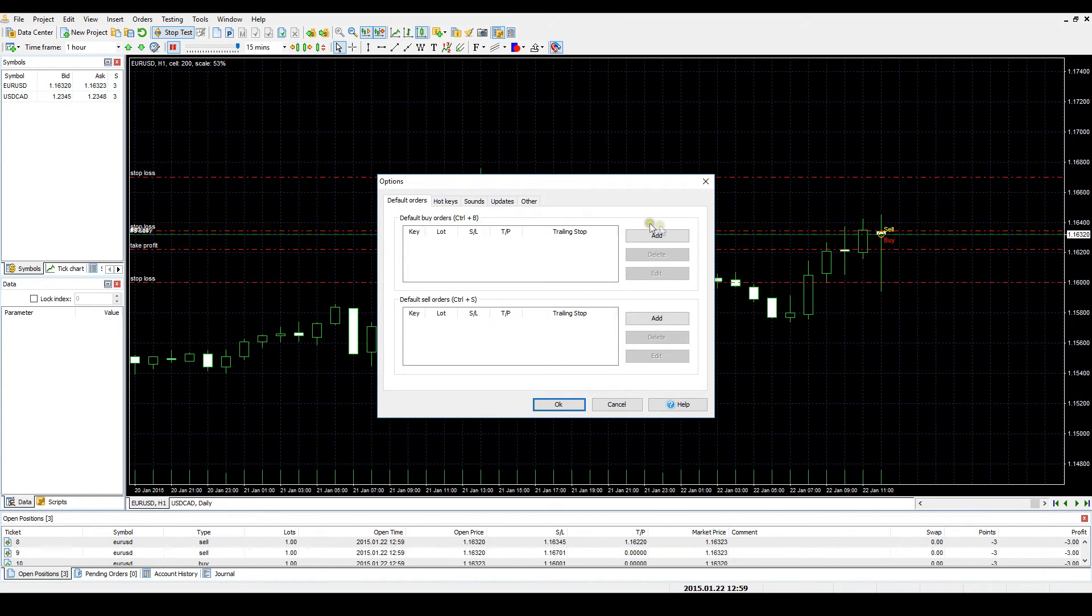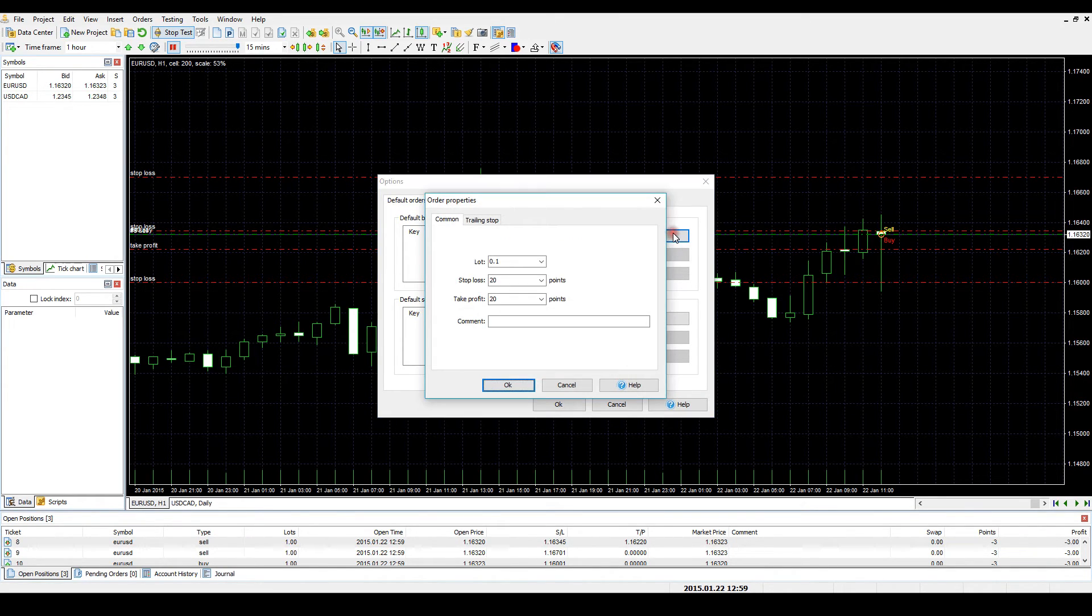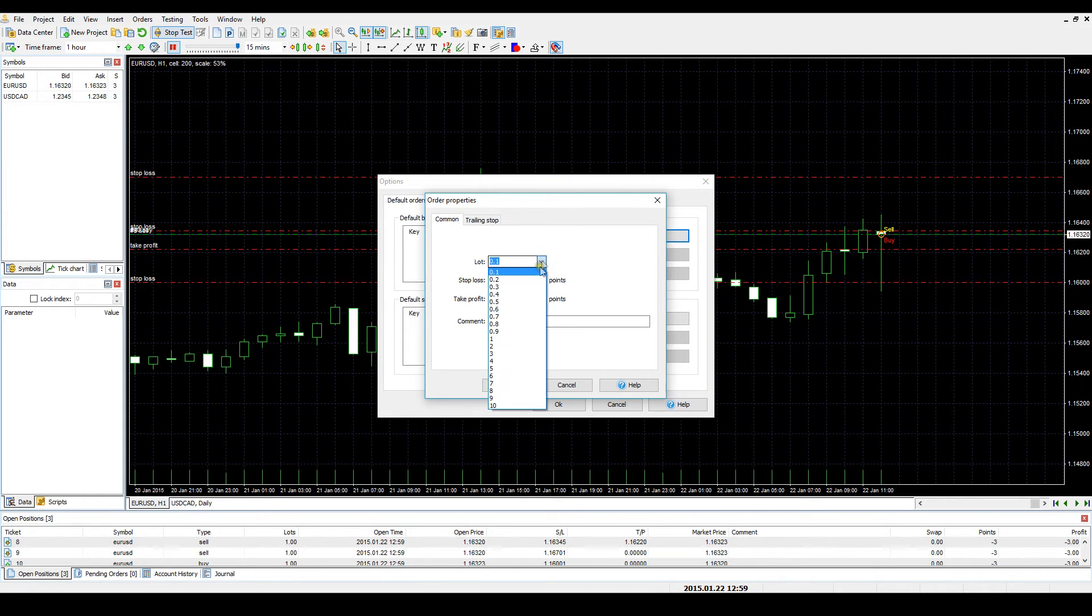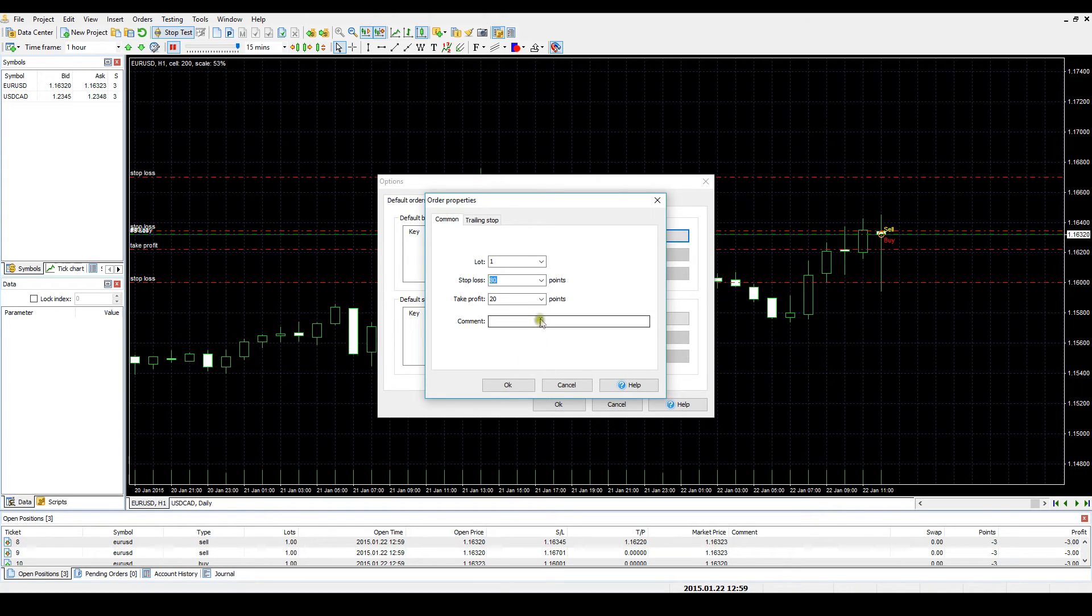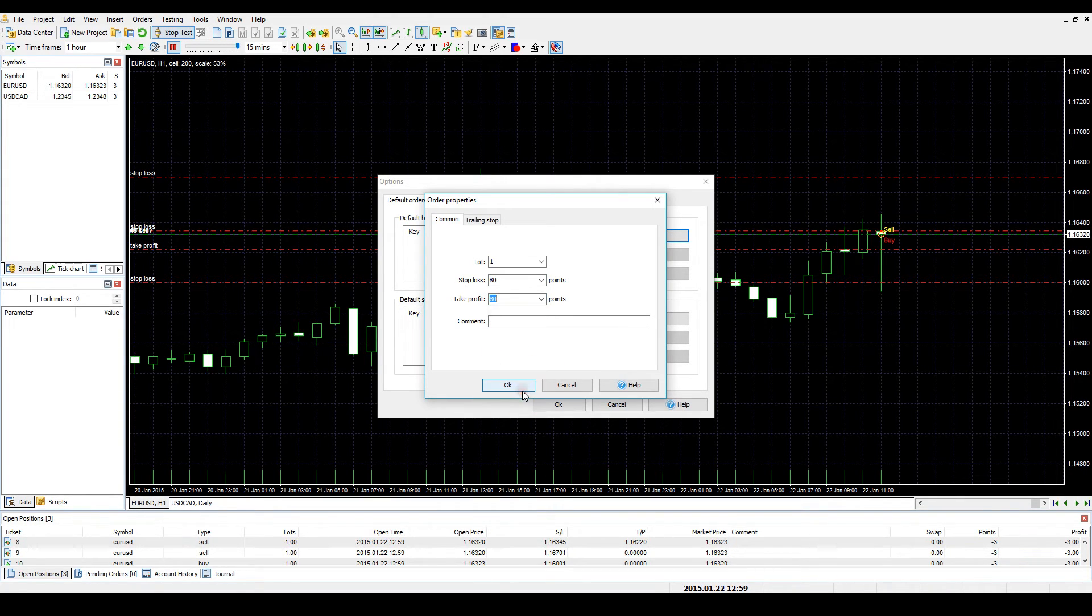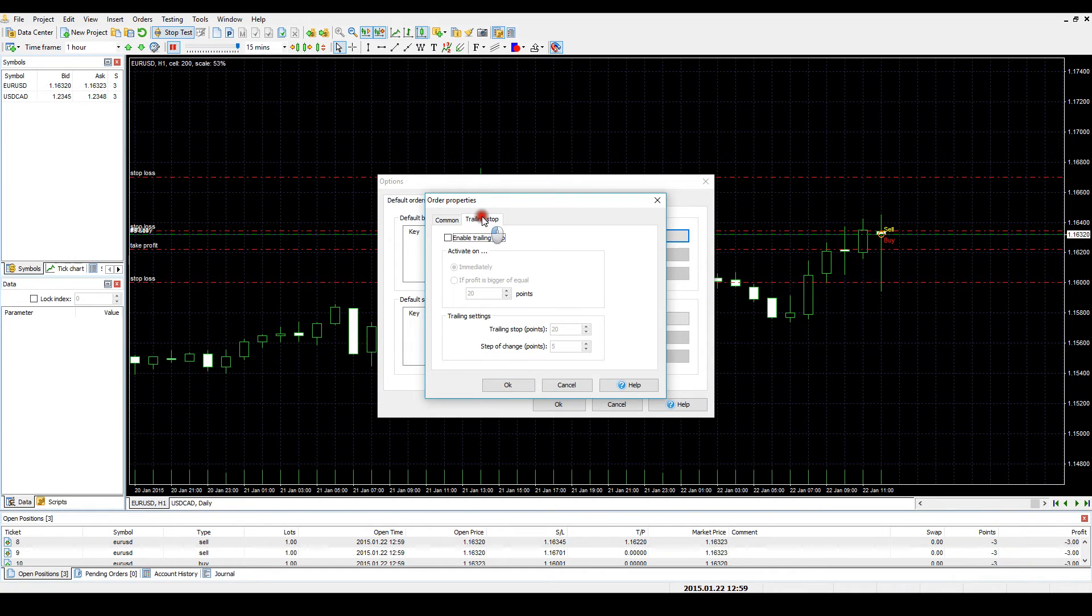Click the Add button in the Default Buy Orders menu. Select the typical lot size either by choosing the value from the drop-down menu or by typing the required value manually. Select your usual stop loss and take profit values. Set the trailing stop if necessary. Then click OK.